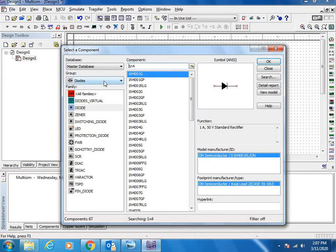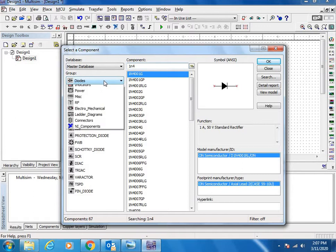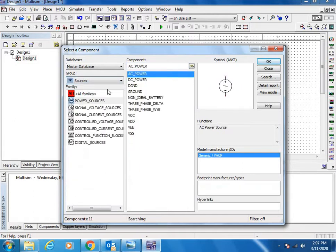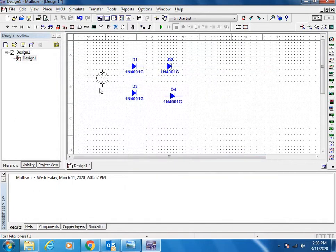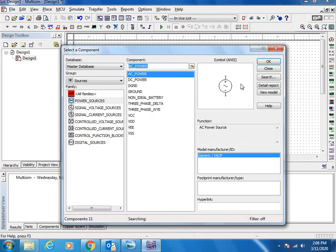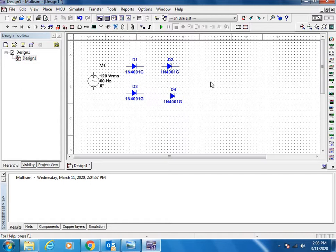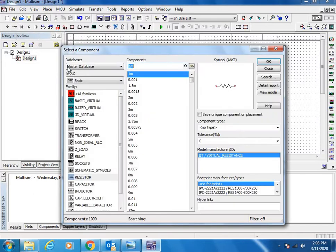Then we need power supply. Just select group source, select AC power and place it here. Then we need a couple of capacitors and voltage regulators, so let us select the capacitors.